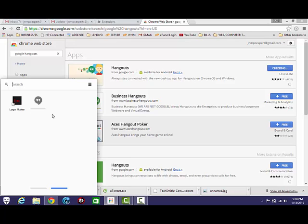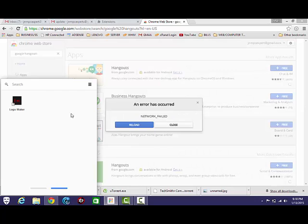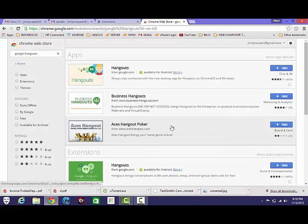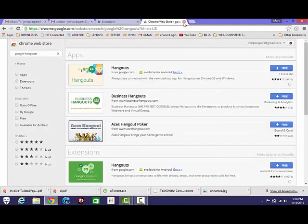And we'll just wait a couple minutes. That should give us this error message. Network failed. You can keep hitting reload and nothing's going to happen. And I'm going to show you how to fix it.